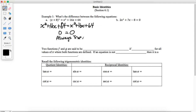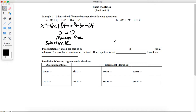Anytime we get into an equation where all of our variables cancel and we end up with a statement that is always true, then we know that our solution is all real numbers. This equation is true for any real number you can think of where these two expressions are defined.